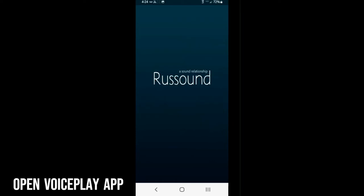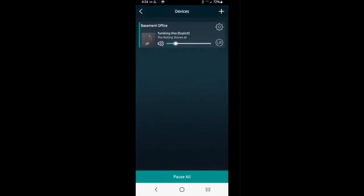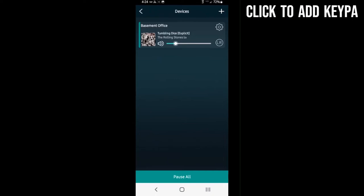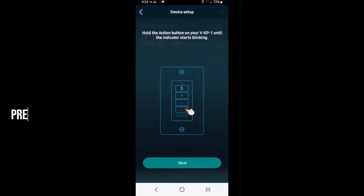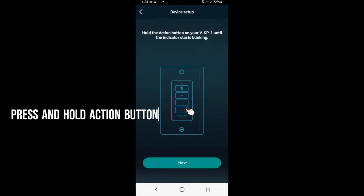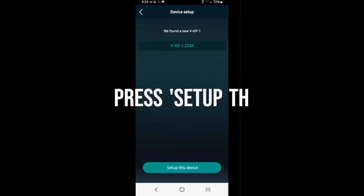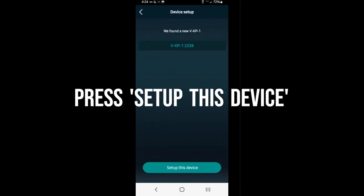We're going to click the plus sign in the upper right hand corner of the screen and that's going to prompt us to set up our new device. It's going to ask us to hold down the action button at the bottom of the VKP1 and it's going to show us that it's found it and we're going to select set up this device.